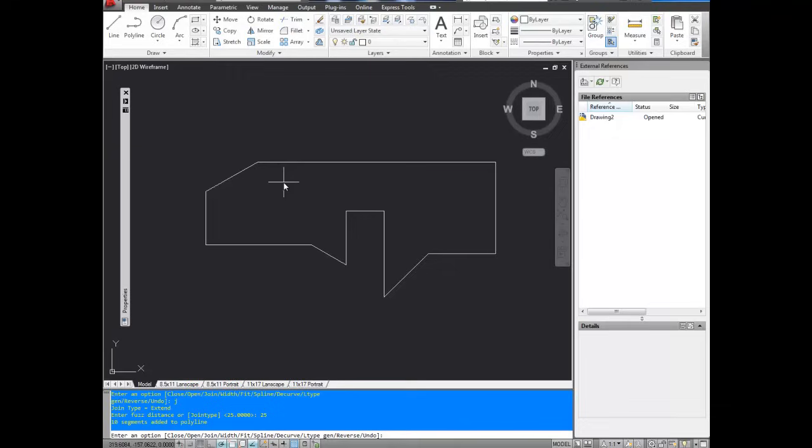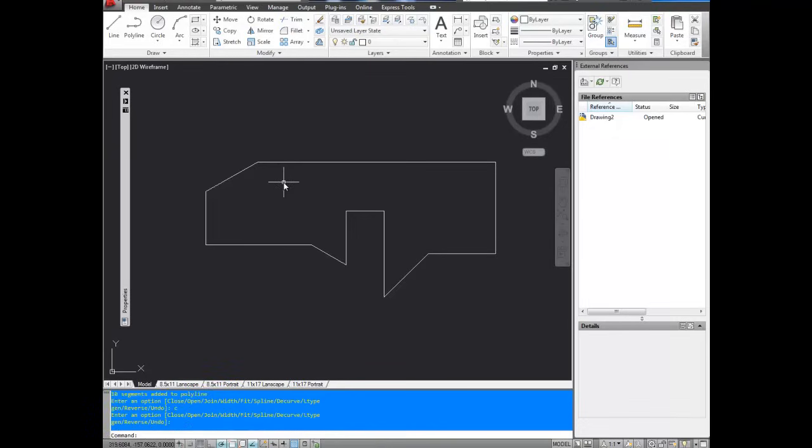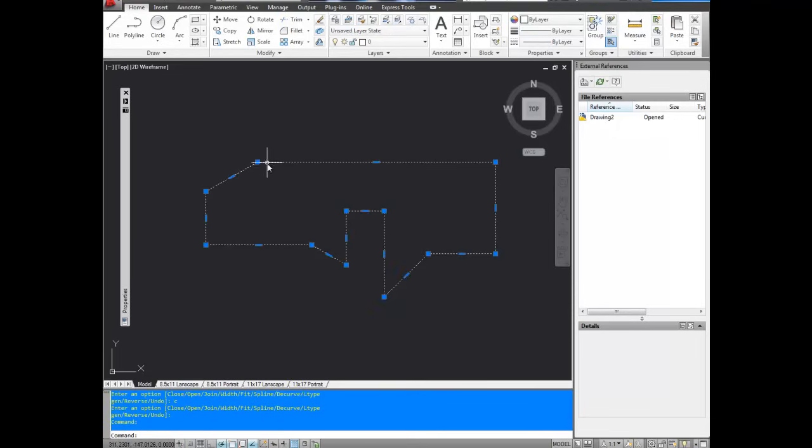And we're going to hit C for close, just to be sure. And then enter again. So as you can see, the gap is closed, and it's all connected into one single polygon.